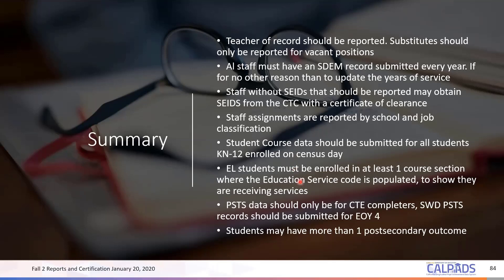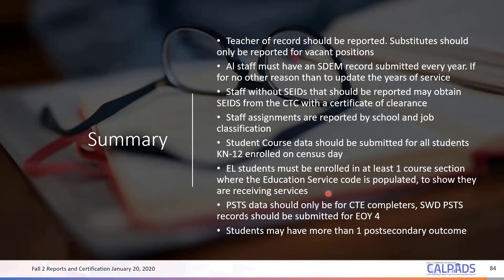EL students must be enrolled in at least one course section where the education service code is populated to show they are receiving services. If you don't report any EL service for any class at your site, you're asking for a lawsuit. Make sure EL services are indicated in each of your courses. If you're not providing EL services, put a 5, which means no EL service provided. It doesn't matter if there is an EL student enrolled or not — make sure that your classes have an EL service code indicated.